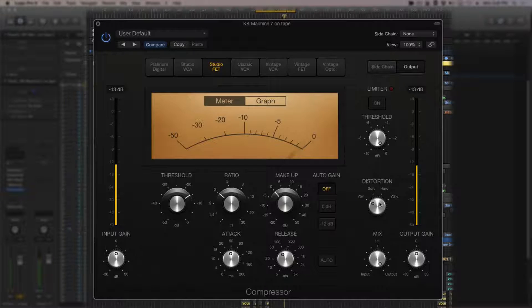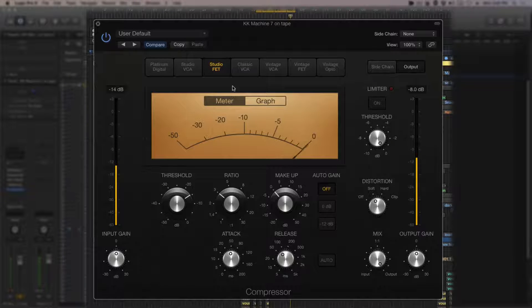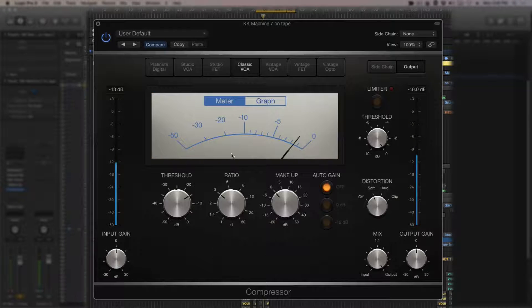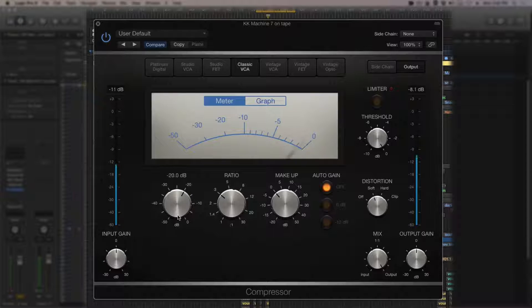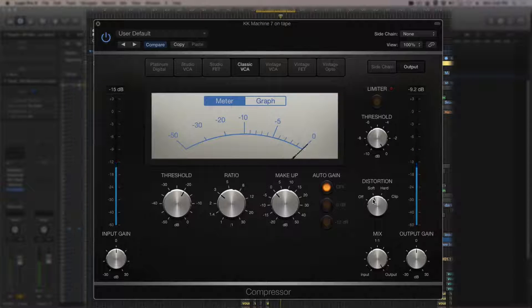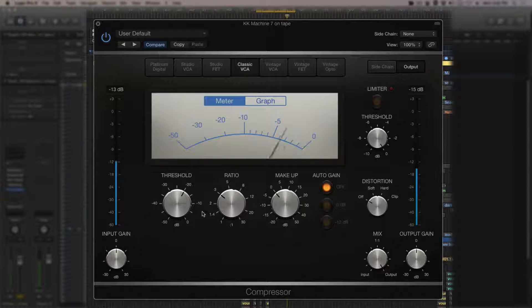The FET sounds better with very slight distortion because it really simulates tubes and valves. Trying the Classic VCA — much smoother. Then the SSL bus compressor (Vintage VCA) — also smooth, and with slight distortion and harmonics it sounds a little more aggressive.